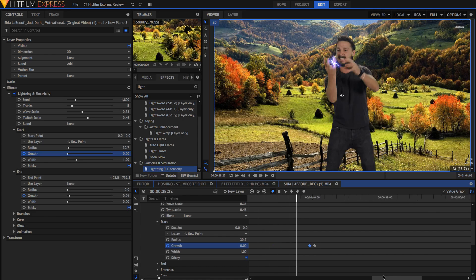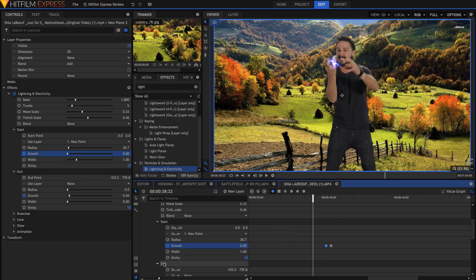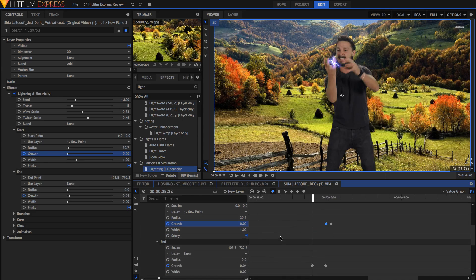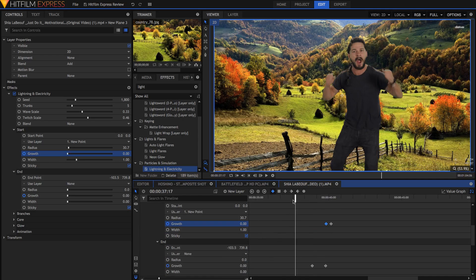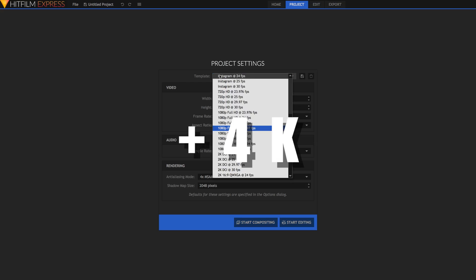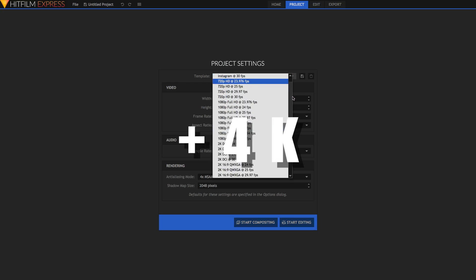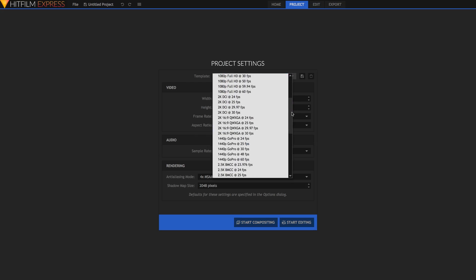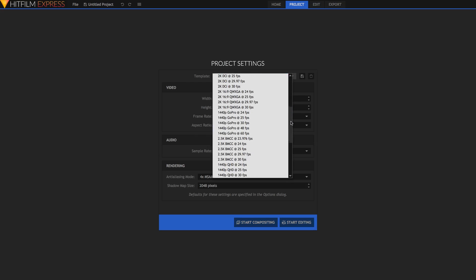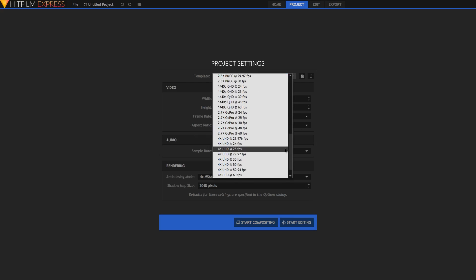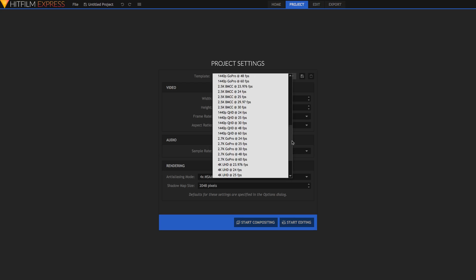These effects are the main reason why HitFilm is such an advanced compositor, even in the Express version. 4K. Something new about this version of Express is the ability to create timelines and export in 4K. Of course, you'll need a good computer.